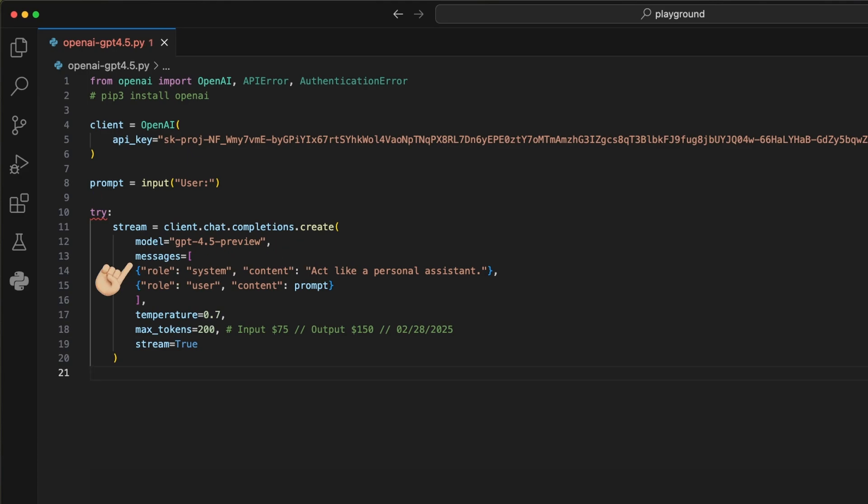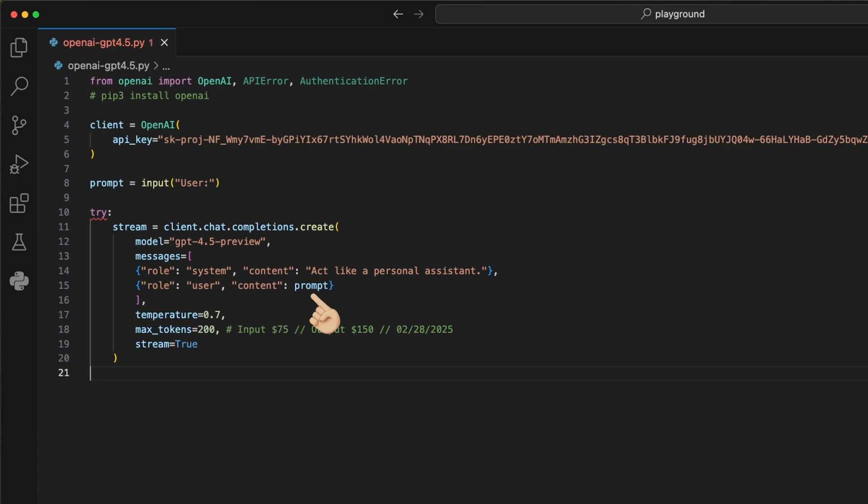First, we set the model to the one we want to use. Here I use the GPT 4.5 preview. Then we can pass the messages list we want to send to the model. The first part, with the role system, is the system prompt I can give to the model to tell it how it should generally act, like I do here with act like a personal assistant. Second, we pass the prompt we grabbed from the input to the content of the role user.